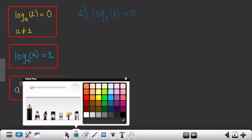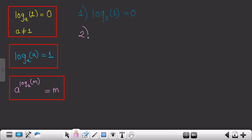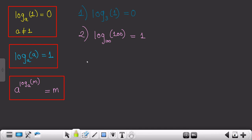Now solve this question: log of 100 to the base 100. Obviously the value of this particular equation would be 1 — why? By using the second formula. You need not worry because only such basic questions are asked in exams or entrance exams. But when you are dealing with complex numericals, it is a little difficult to figure out where to use these three particular formulas.